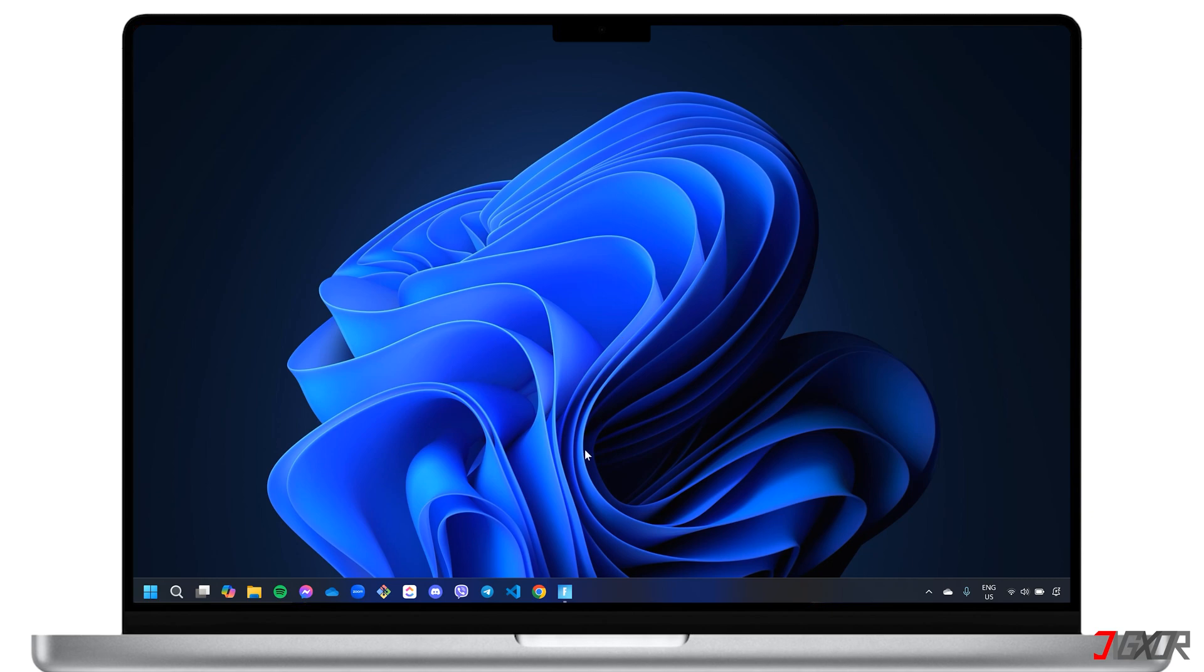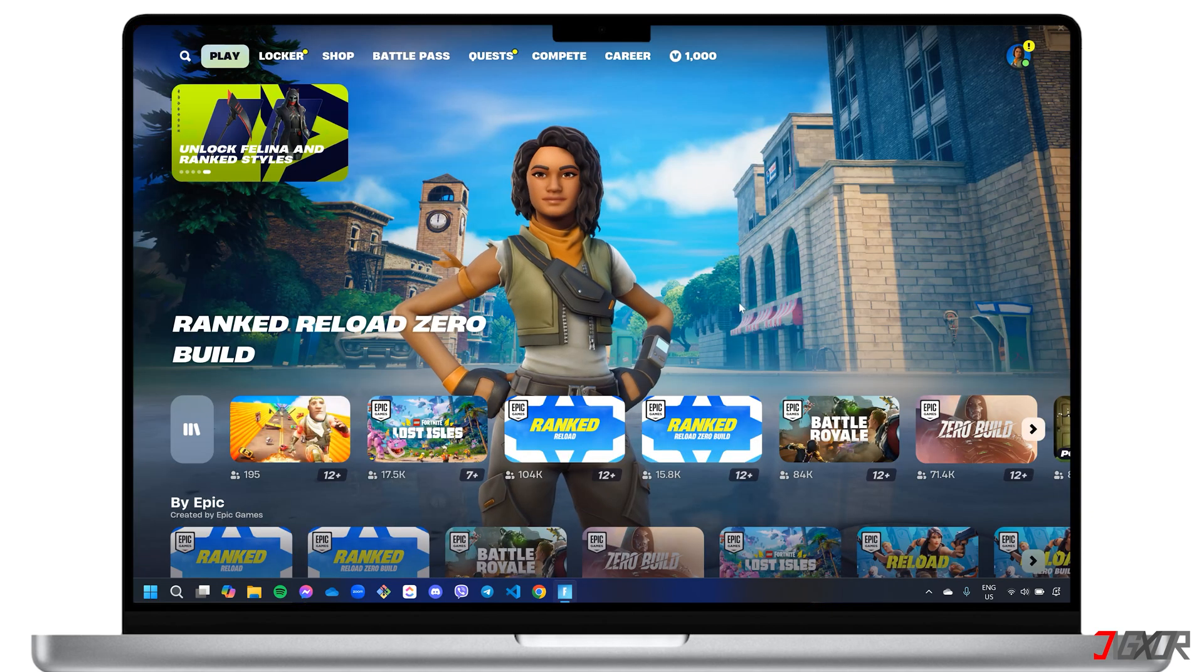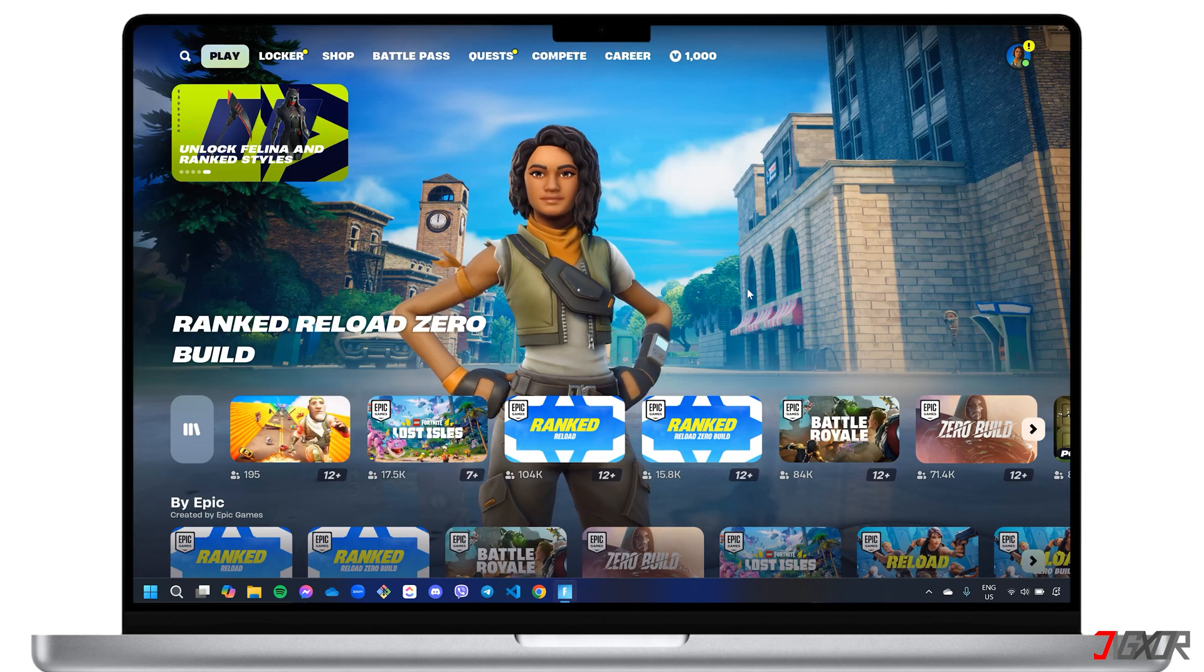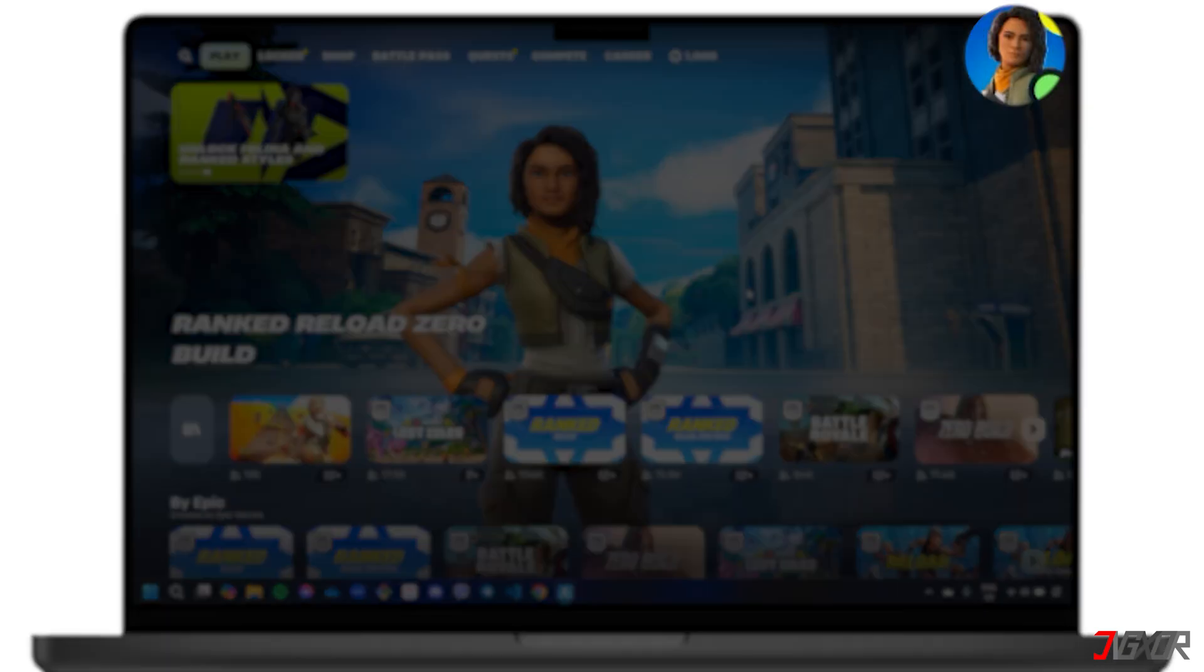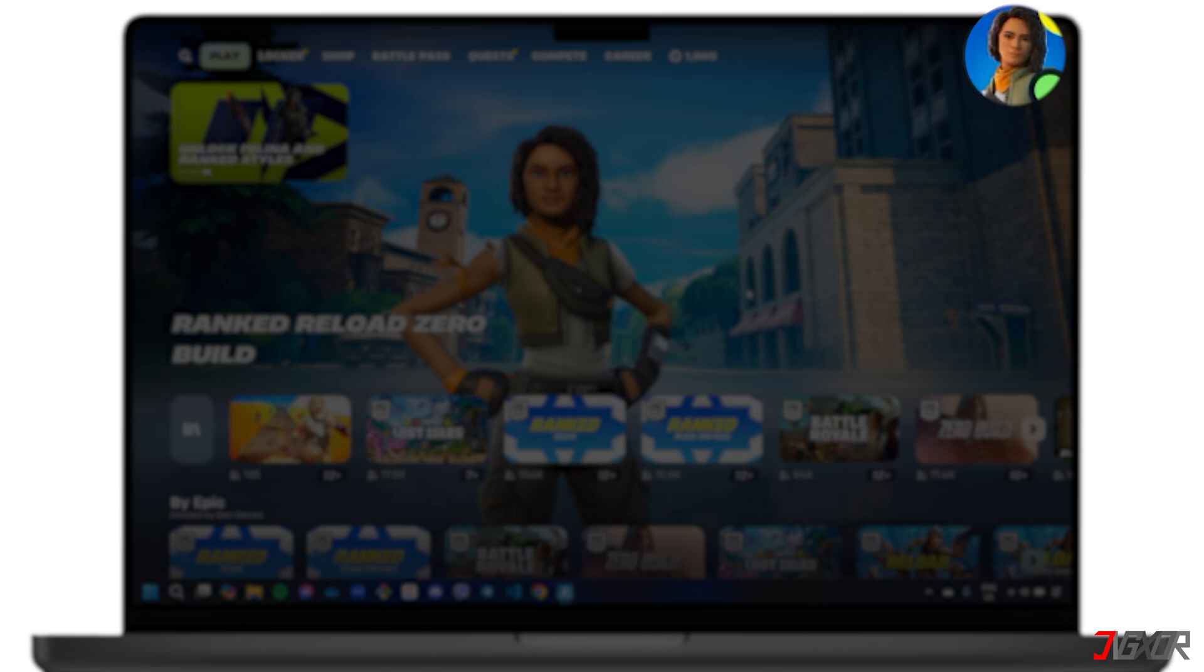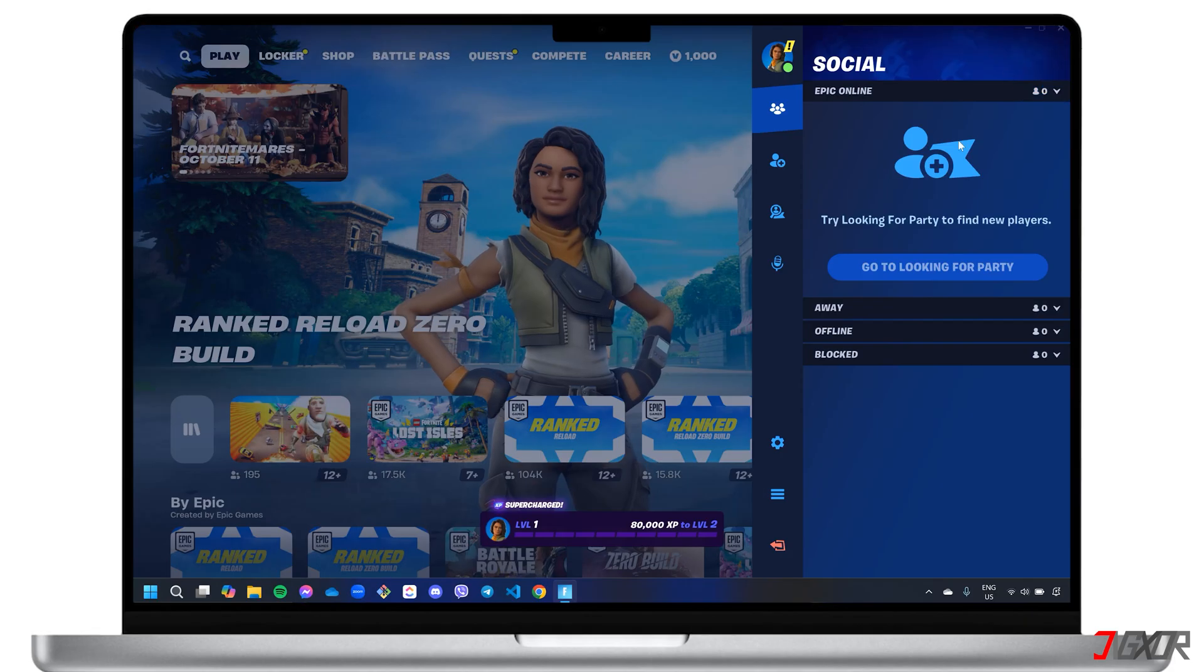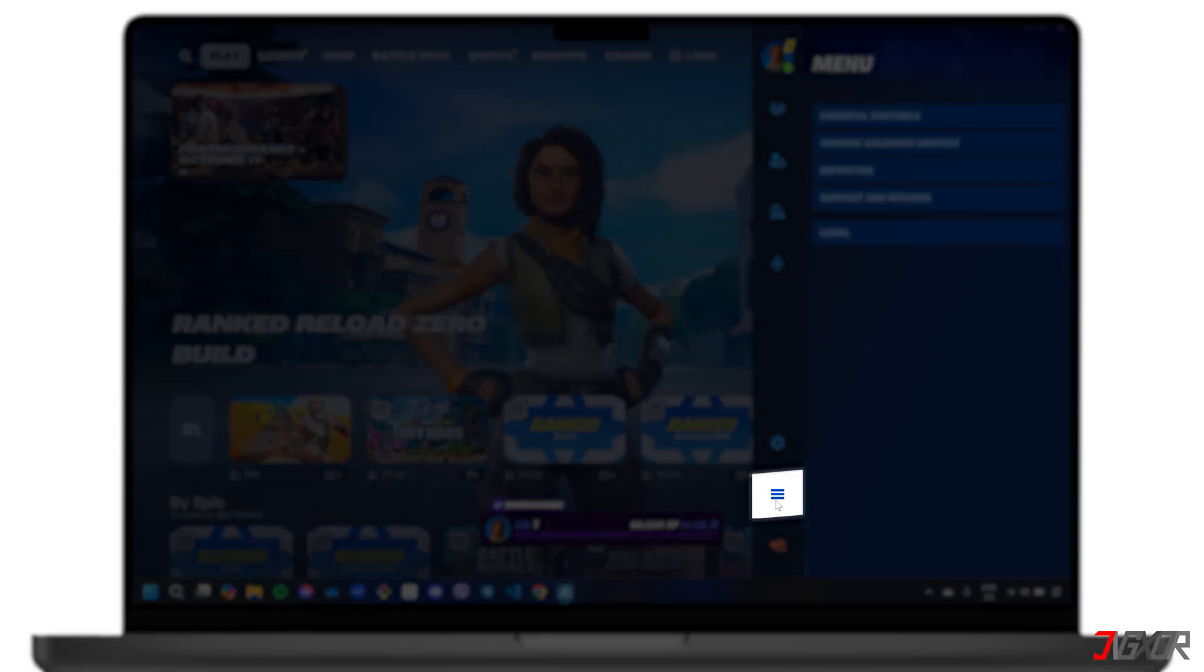To begin, launch Fortnite on your computer. In the main dashboard, click on your profile icon located in the upper right corner, and navigate to the three-line menu below.